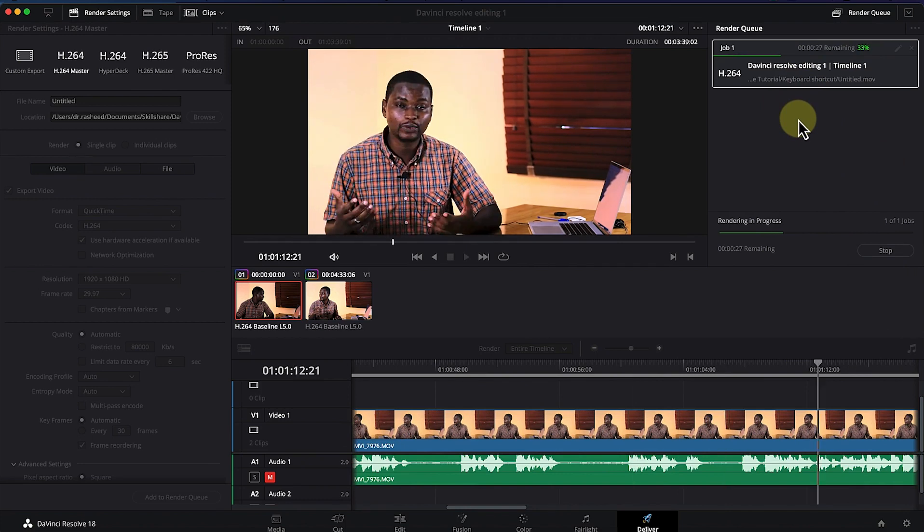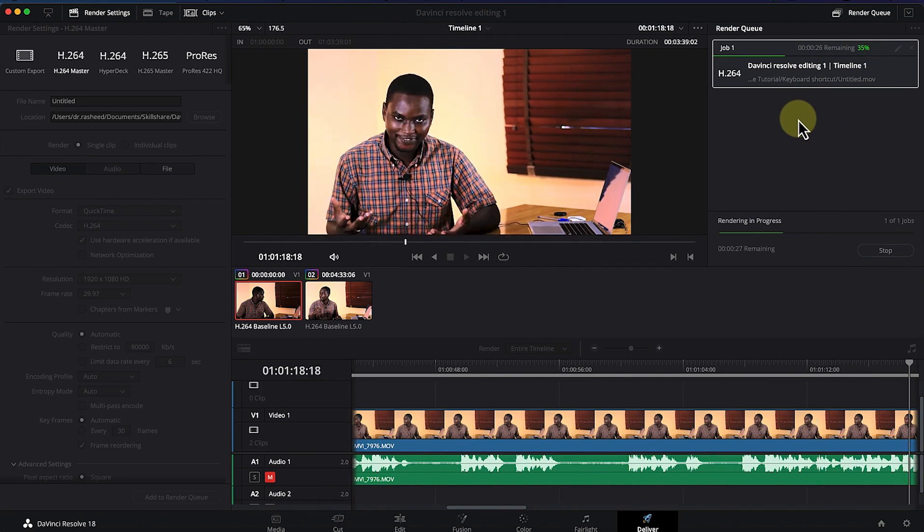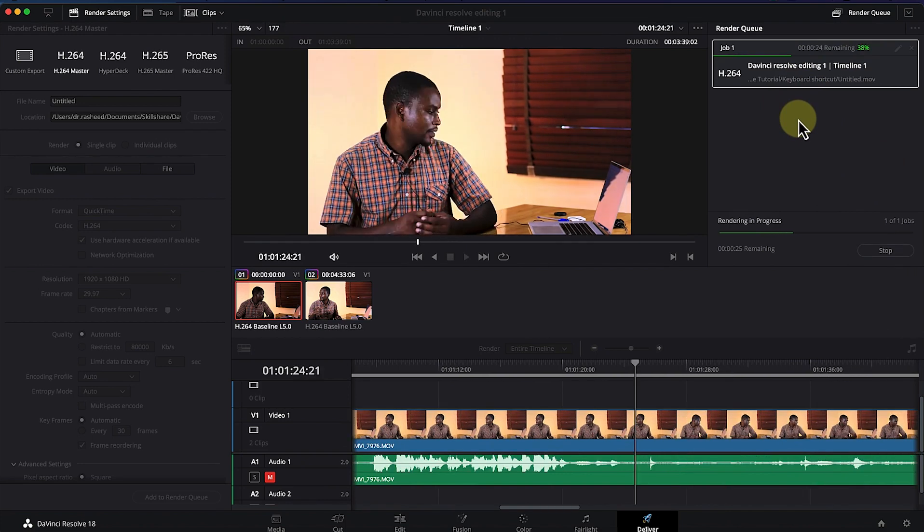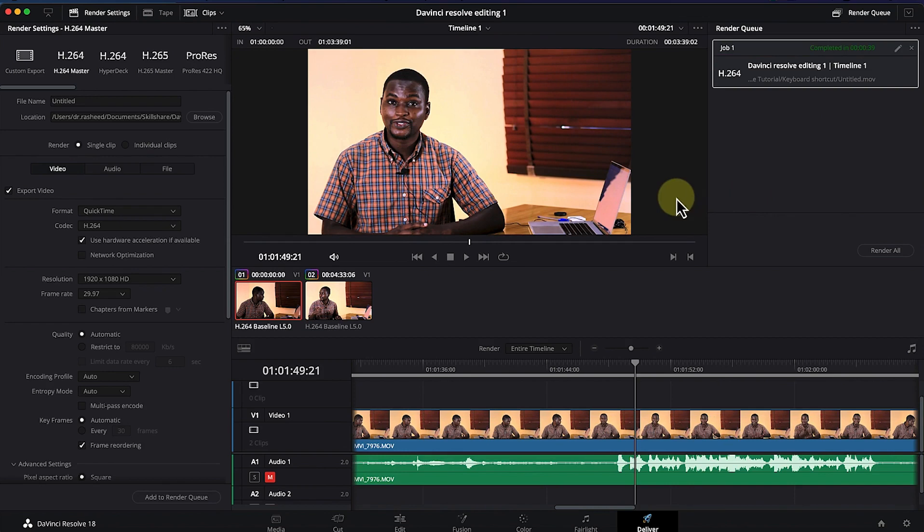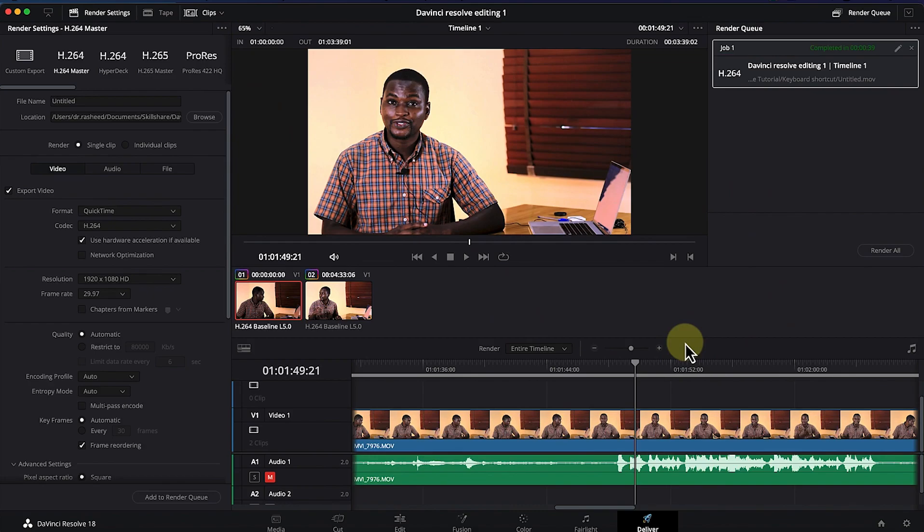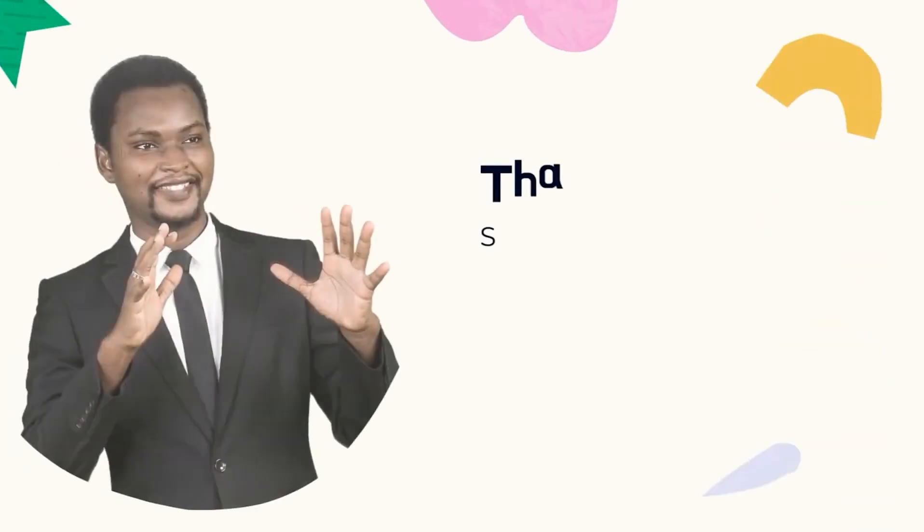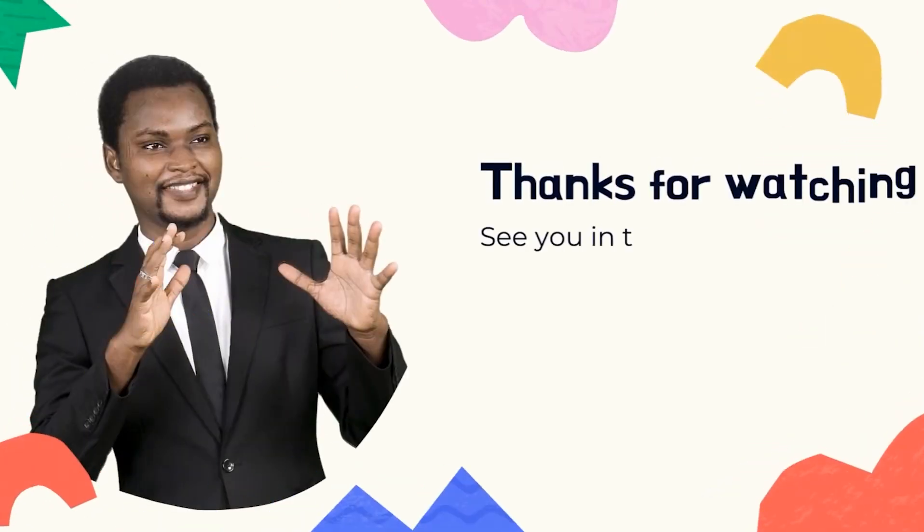It has finished rendering and you can preview the video and have a look at it. You can just go ahead and have a look at your video that you've created. Thanks for watching and I'll see you in the next video.